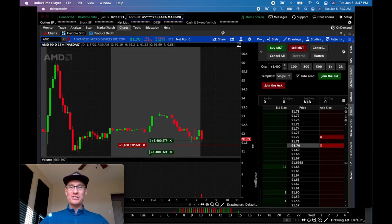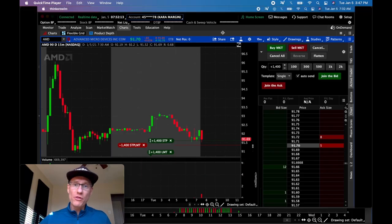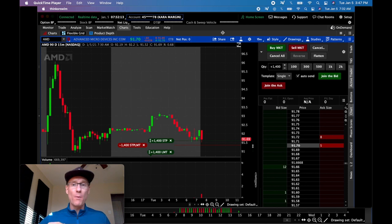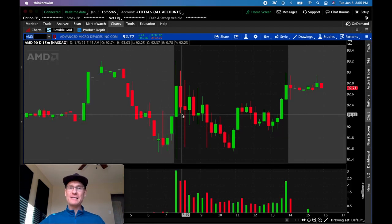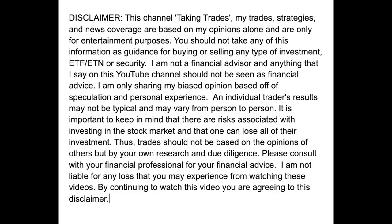Hey everybody, welcome back to the channel. So today I'm going to show you trades number 134 and 135. And before we get started, I'm going to roll this disclaimer right here. So let's do that.